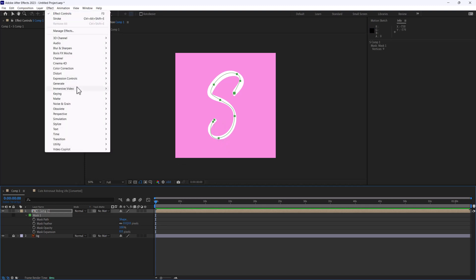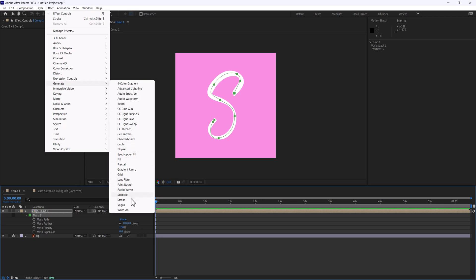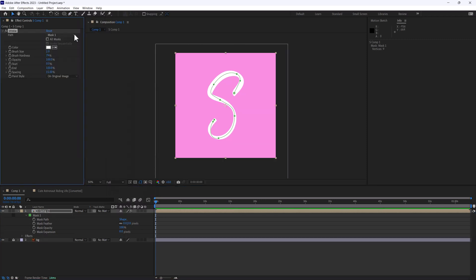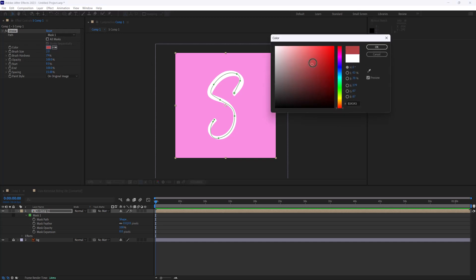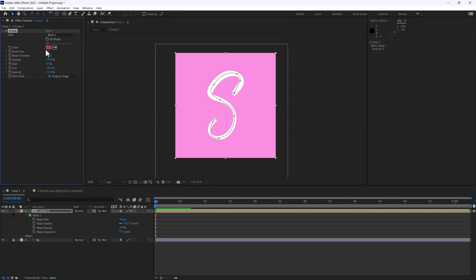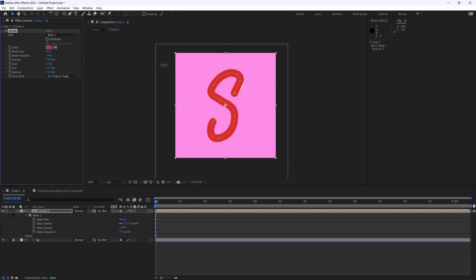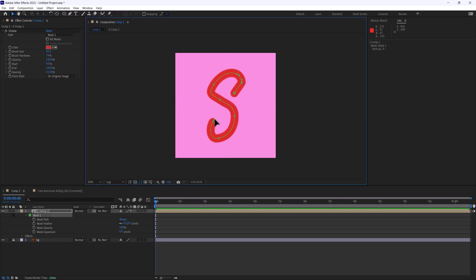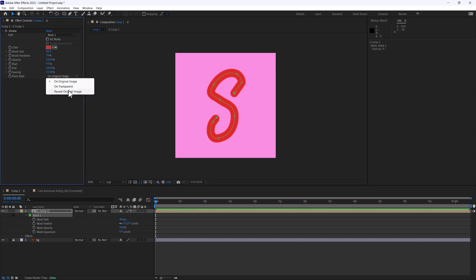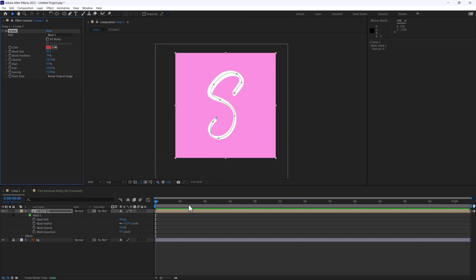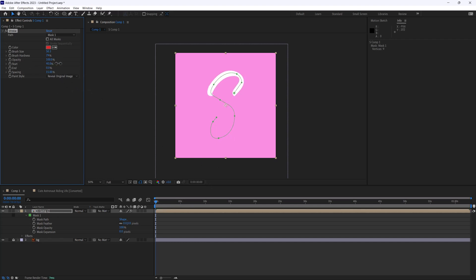Now I can go to Effect > Generate — and imagine this with a really long piece of text that you need to animate — and I set this to Mask 1. We'll change the color to red just so you can see it, open up the brush size, scale it up. We can still move the little points if we're overshooting, then set it to Reveal Original Image. Playing with our start and end, we now have a beautiful stroke path, and that was done using Motion Sketch.